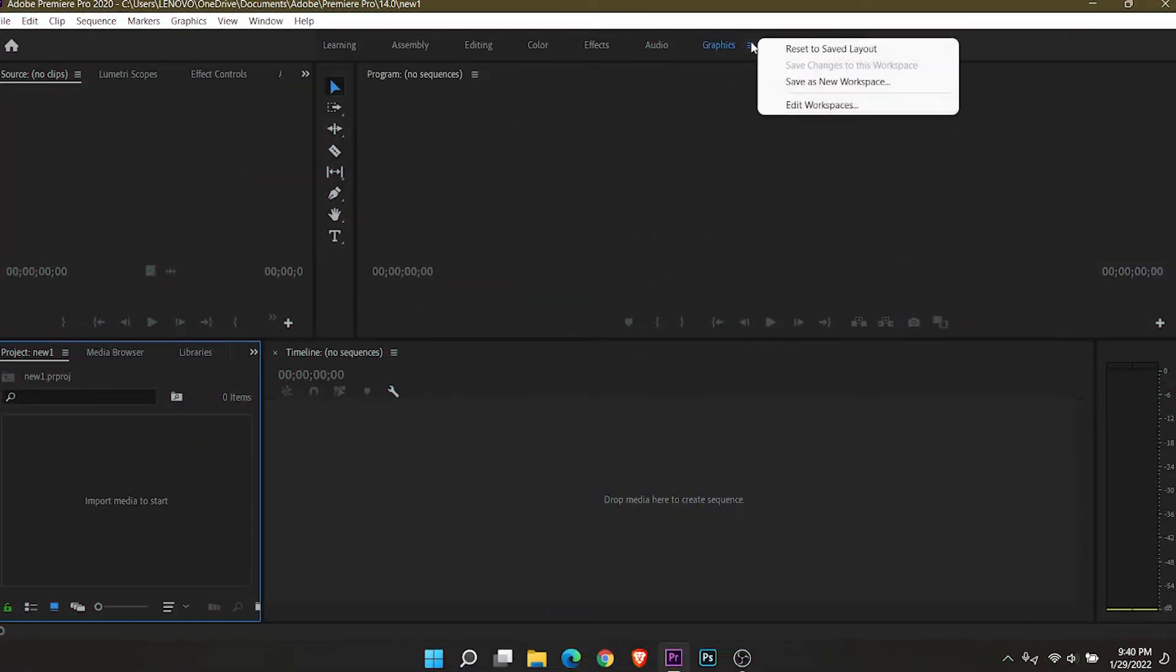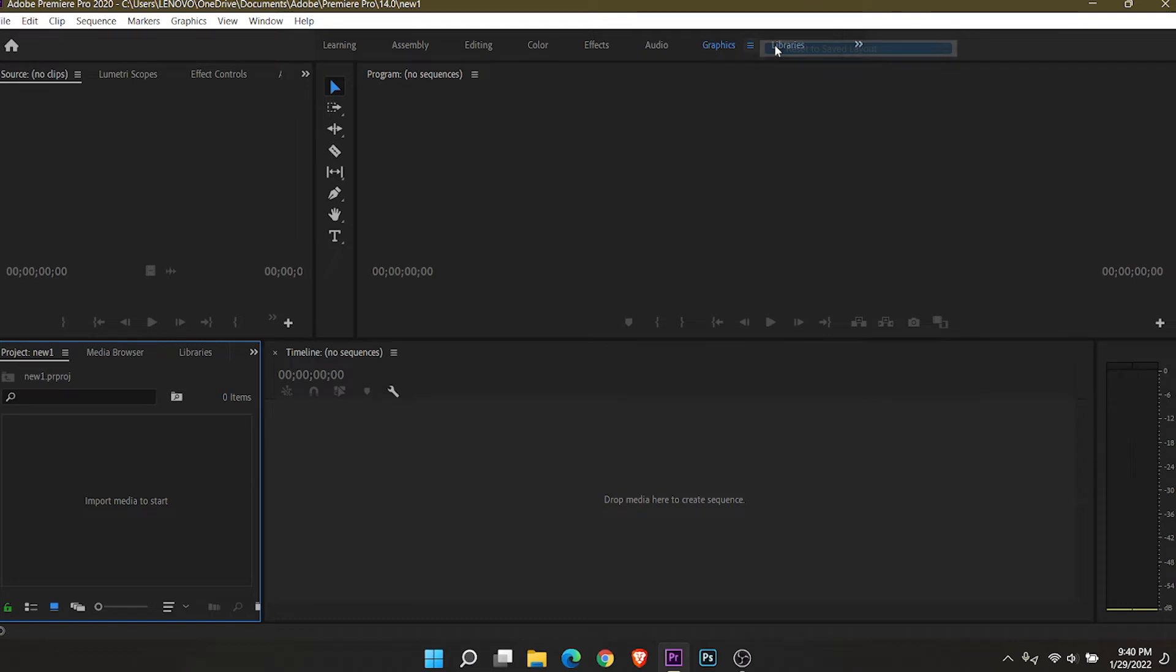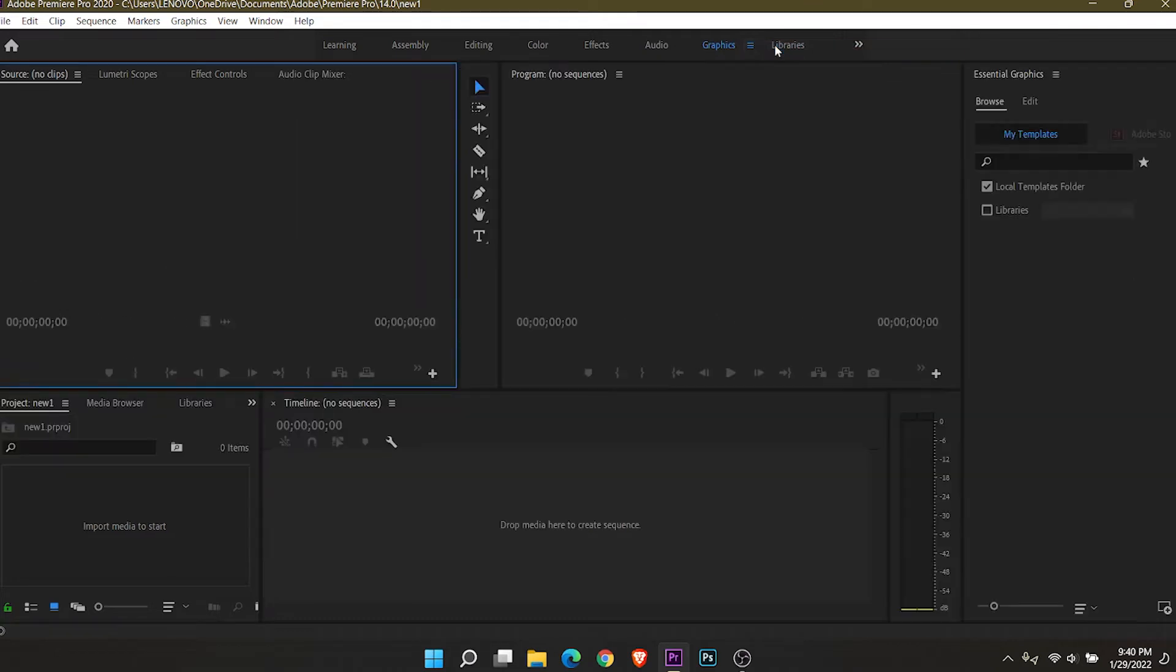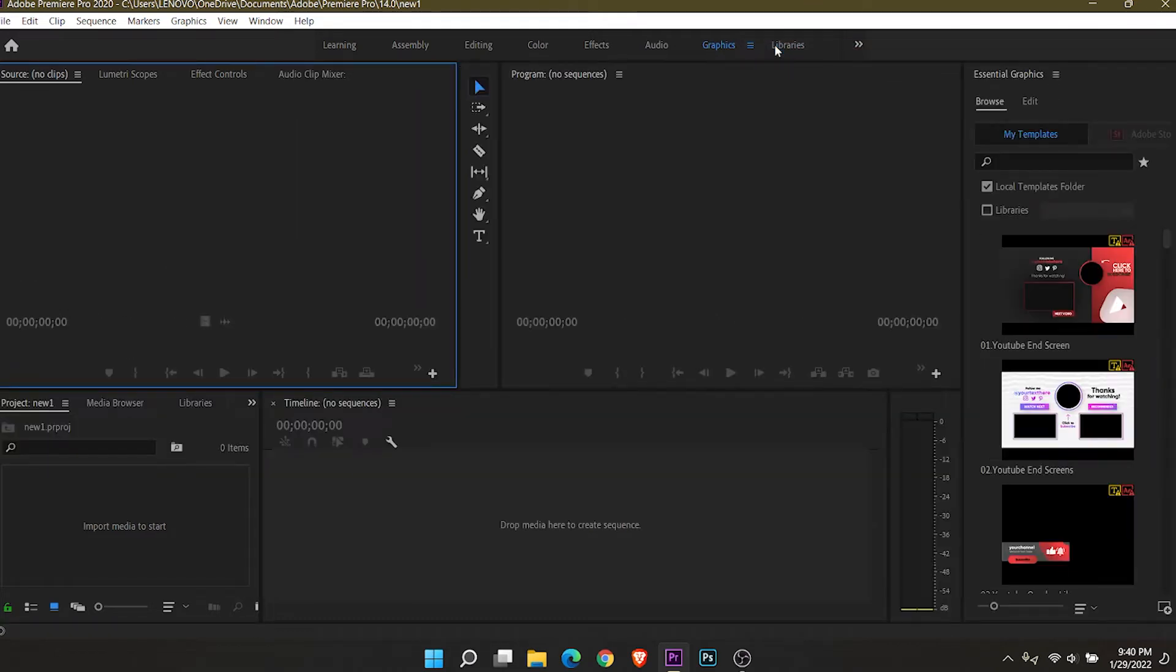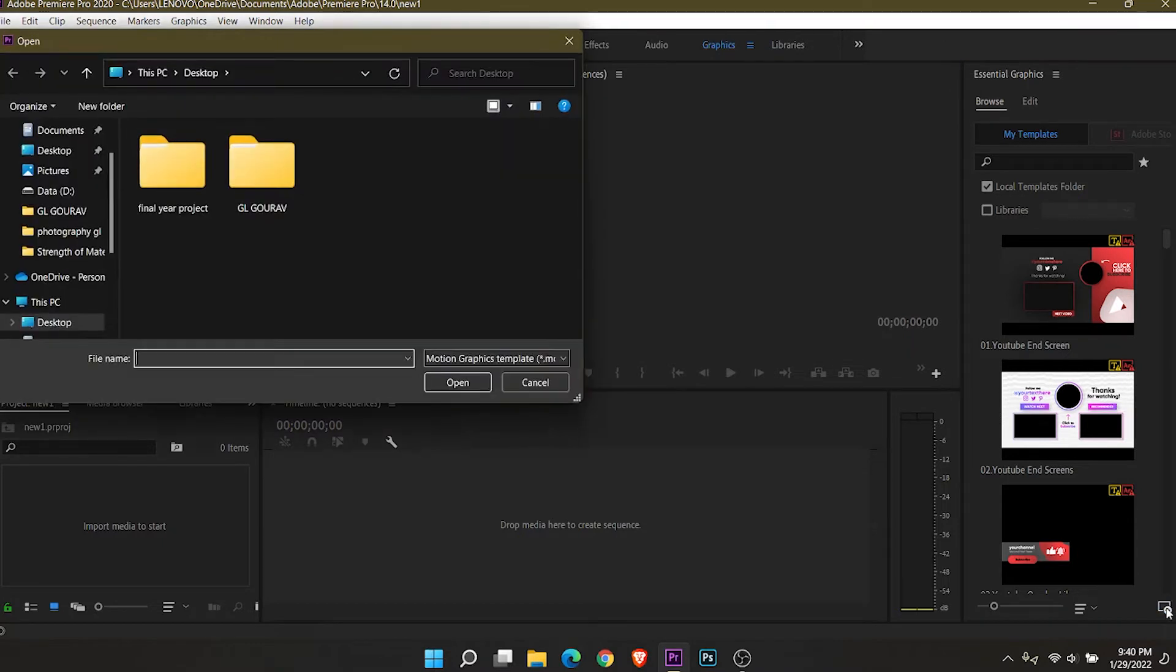Open the graphics panel or just click on reset to saved layout. Now click on this add button and add your mogrt file in Premiere Pro's graphics panel.